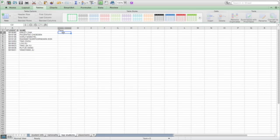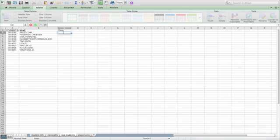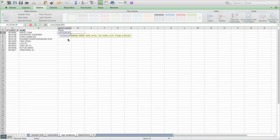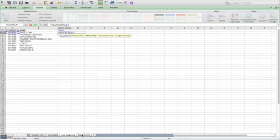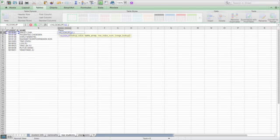We want to write our function here. Equals HLOOKUP. And then we're going to use this as our lookup value here, the student ID. And then a comma. And then for the table array, we're just going to click on the tab. Now, every time we do this, clicking on the tab, it's going to put more information into our sheet, letting it know that we changed tabs. And we're going to go back and delete some of the information it automatically adds in for us because we don't need all that back and forth information. And in fact, it's going to confuse the system. So I'm going to click on placements.